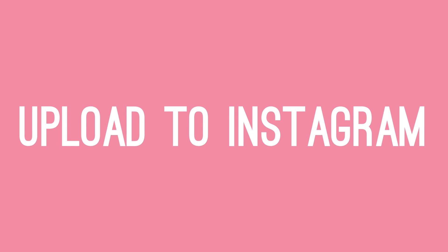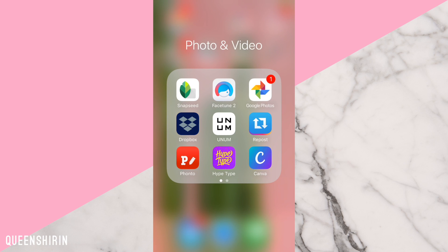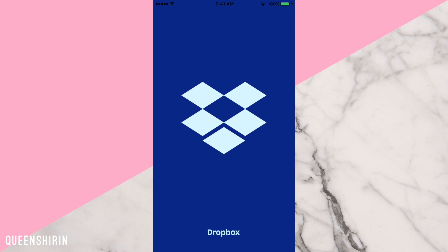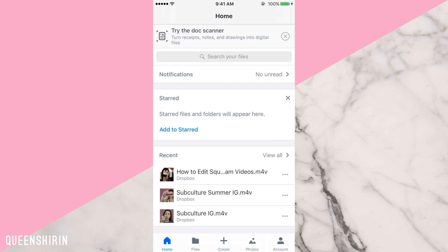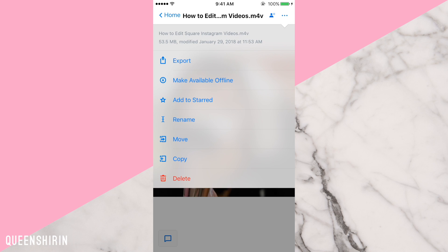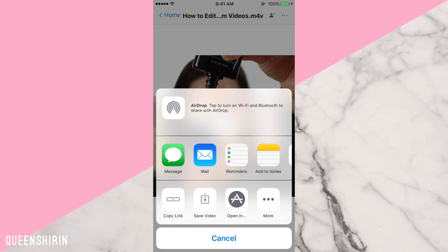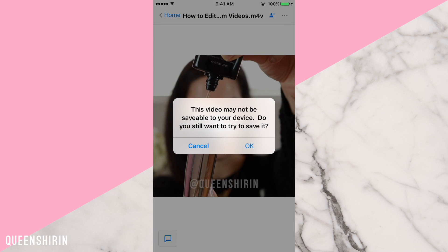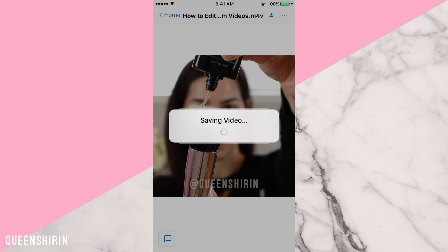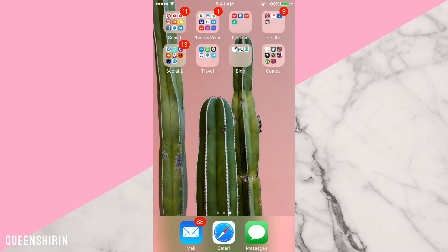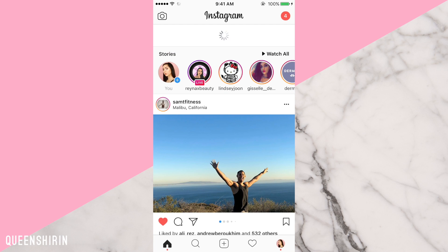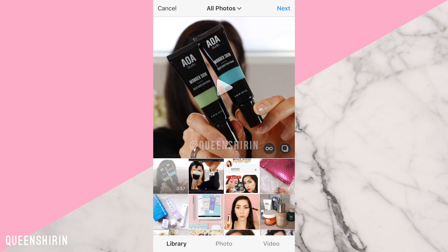Speaking of, now on your phone, going back to my Dropbox method, open up the Dropbox app and then save your video to your camera roll. To do this, press the three dots at the top right, export, save video, OK. After the video has finished saving to your camera roll, open up Instagram. Now upload as you normally would.